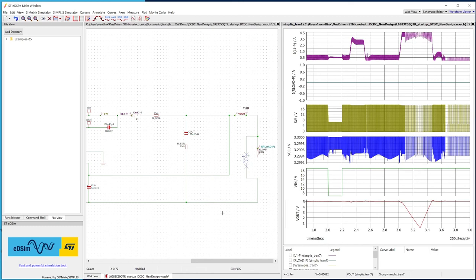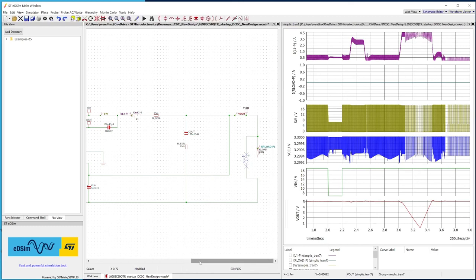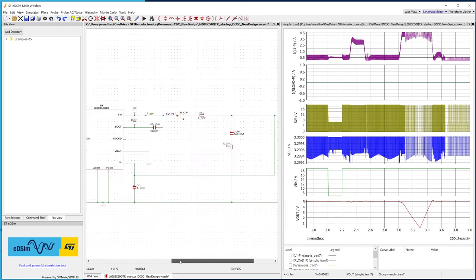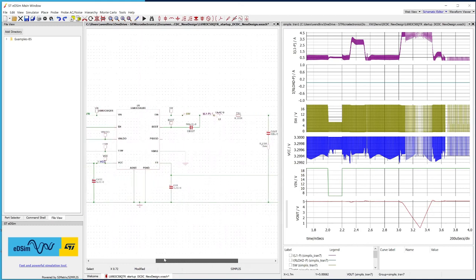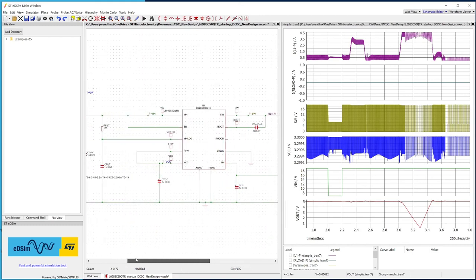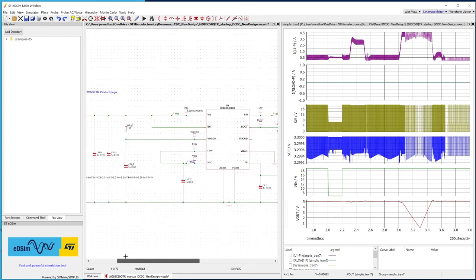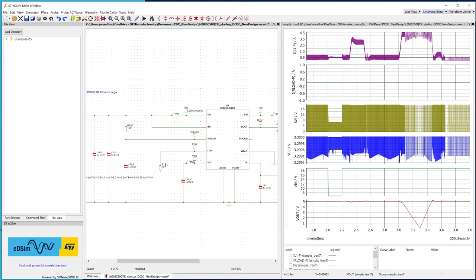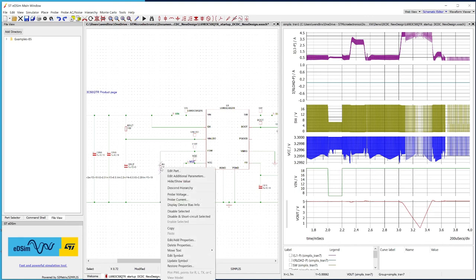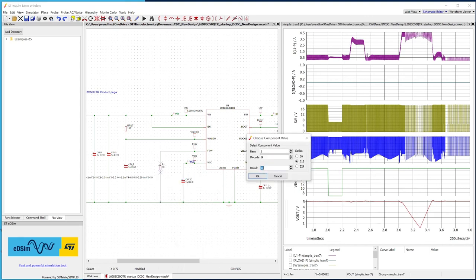Finally, let's see what happens if we expose the device to the same application conditions with a different switching frequency. 1 MHz, for example. To obtain this, let's add a new resistor between the FSW pin and ground. Let's set its value to 10K.